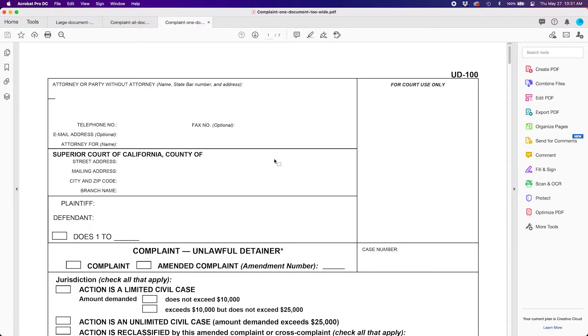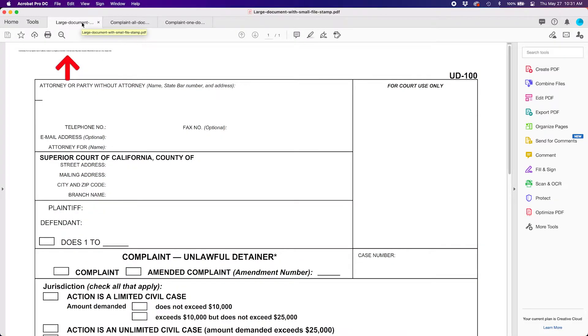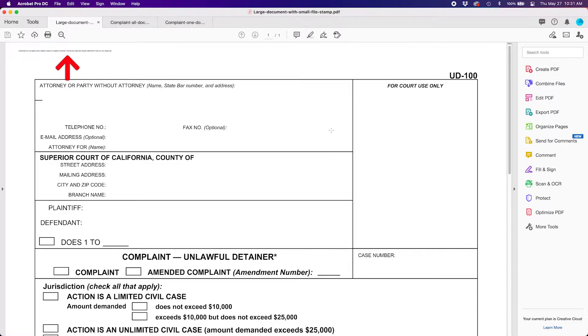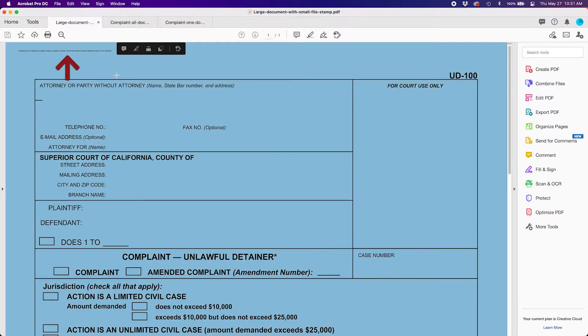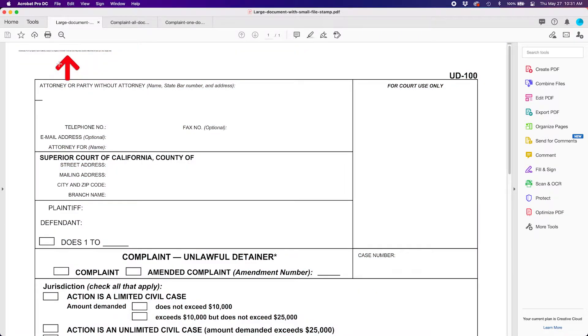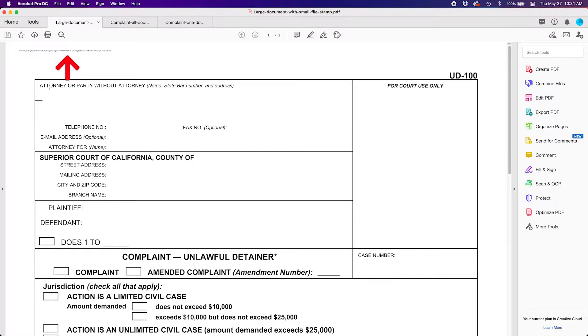And the reason they reject this is if you look at a file stamped copy where the document is too large, their file stamp will be microscopic and illegible. As you can see in this example, the file stamp is on the upper left and it's microscopic. I've added a red arrow to point this out because it's so small. This is what happens when your document is too large and the filing clerks are in general trained to automatically reject your filing for this reason alone and ask you to resubmit it.